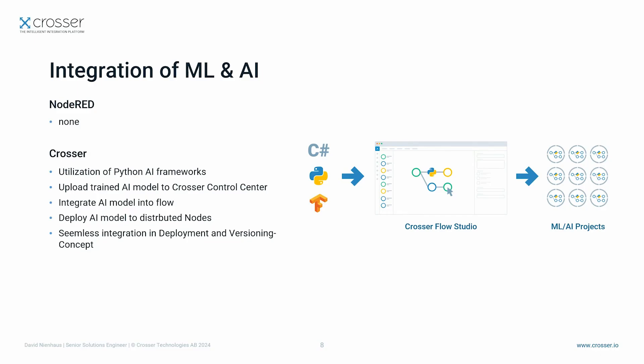In Crosser you can implement your trained AI model just as any other module. You can install additional Python libraries from within the Flow Studio and reference trained AI models from the resource library. Thanks to that, you have a seamless integration of your trained AI model and can use the full deployment and monitoring capability of the Crosser platform.